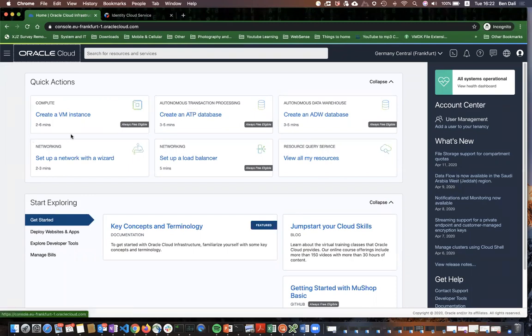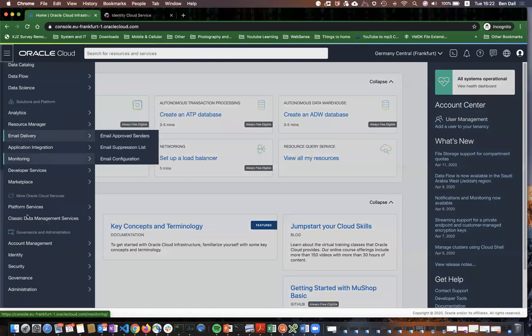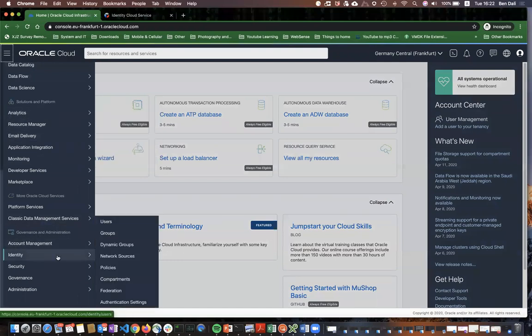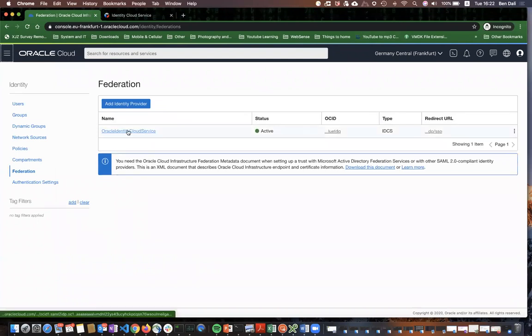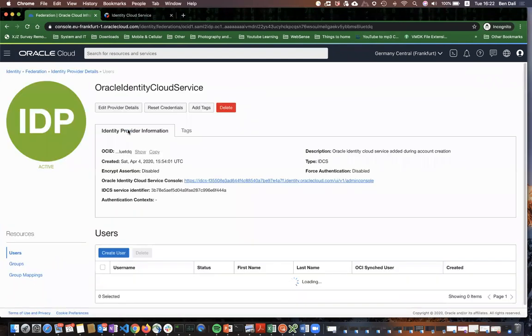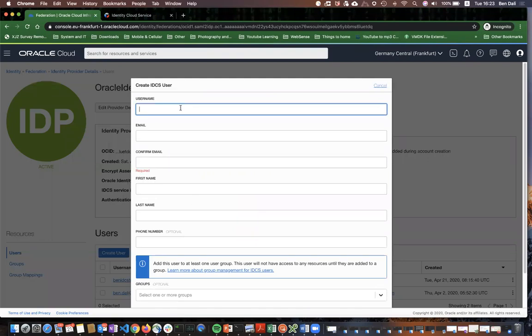First, open the cloud menu, scroll down to Identity, Federation, select your identity provider, and press Create User. Fill in all the missing fields, assign the user to a group, and press Create.